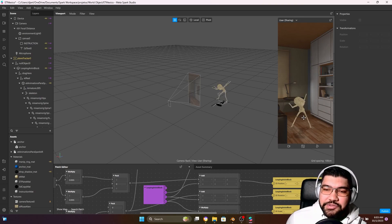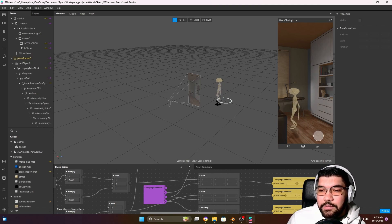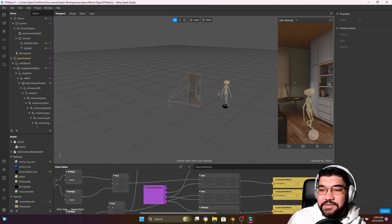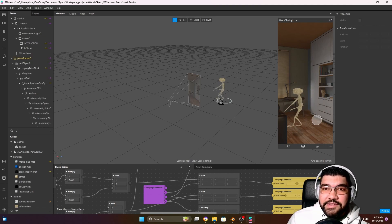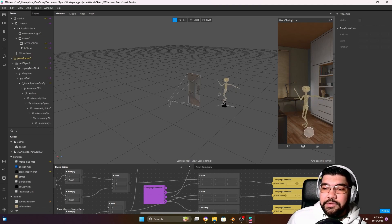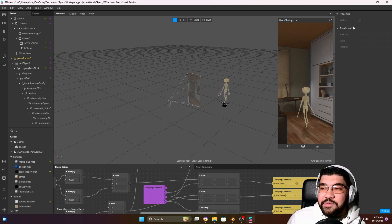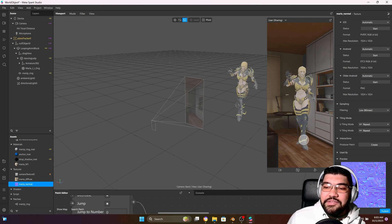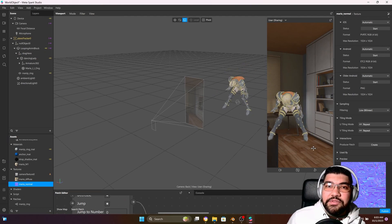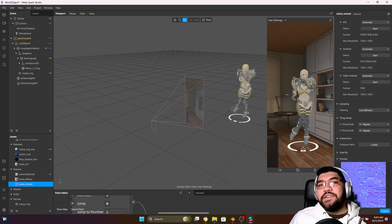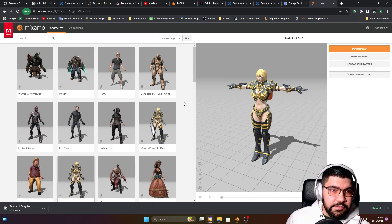Hello everyone! In this tutorial I'm going to show you how to create this kind of effect, adding multiple animations to your character. All the animations are found on Mixamo, and I'm going to show you how you can import multiple animations to Spark AR. We have some examples here, and there is a character I found on Mixamo that I'm going to use during this tutorial.